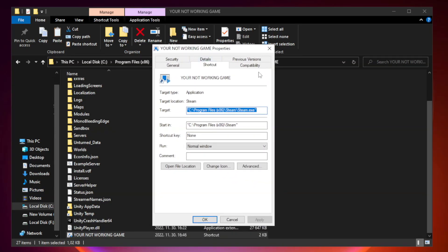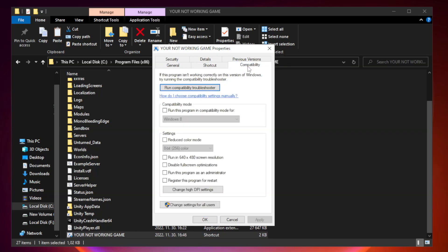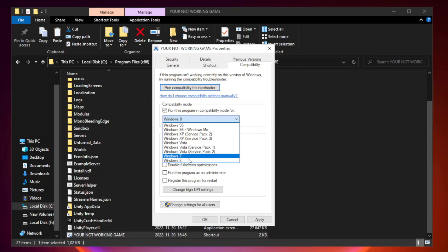Click compatibility. Check run this program in compatibility mode. Try windows 7 and windows 8.